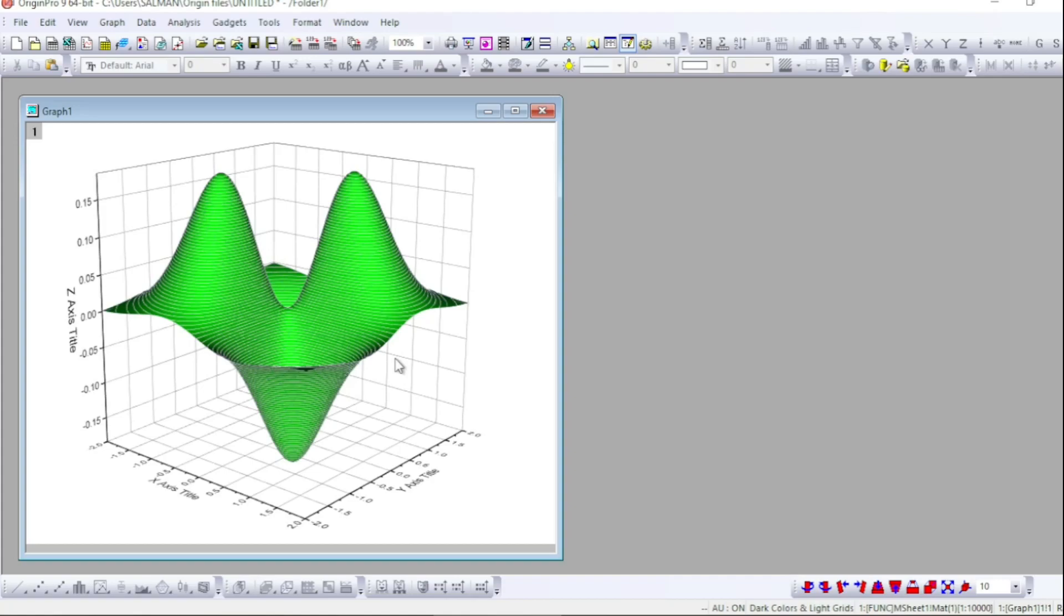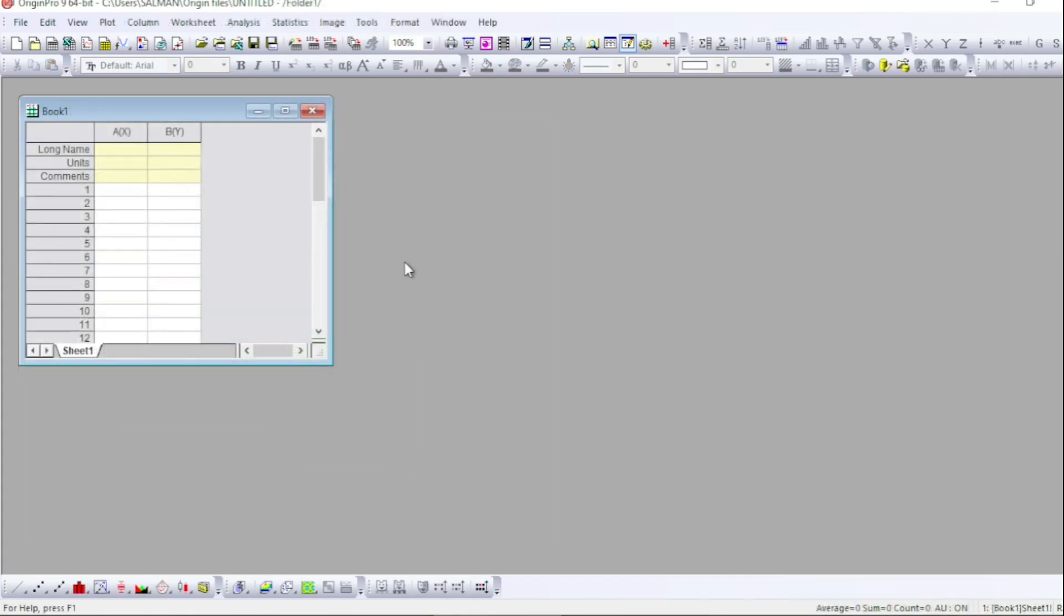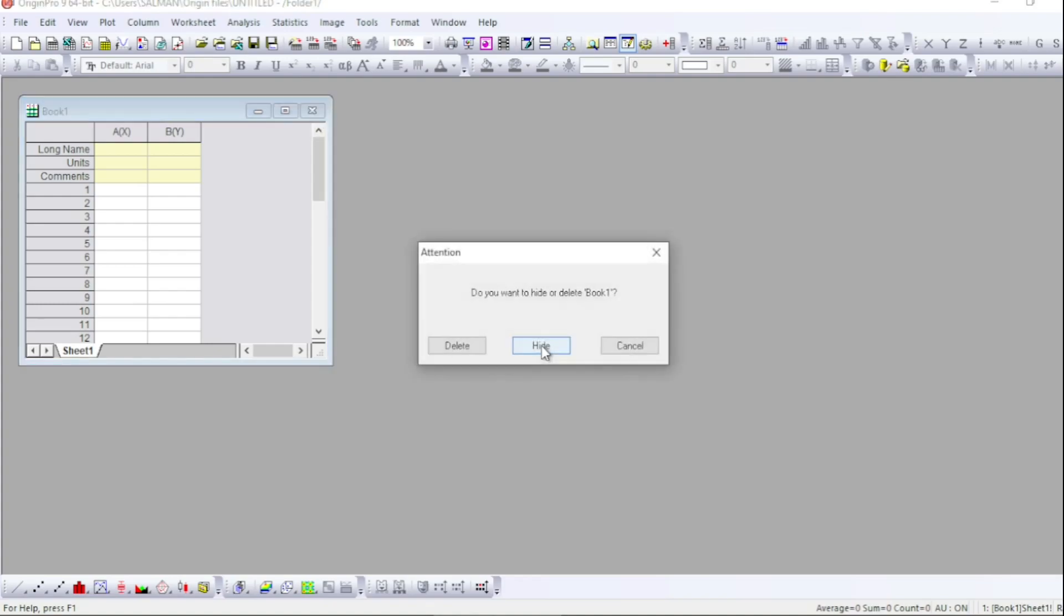Hey guys, welcome to Sofi Mix. In this video, I will let you know how to draw 3D surface plots from a two-variable function by feeding it directly into Origin. So to start with, let me cancel this book.